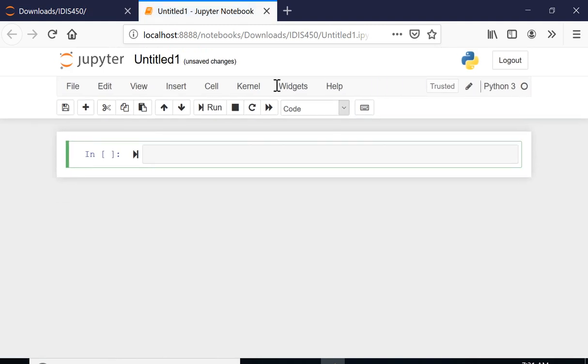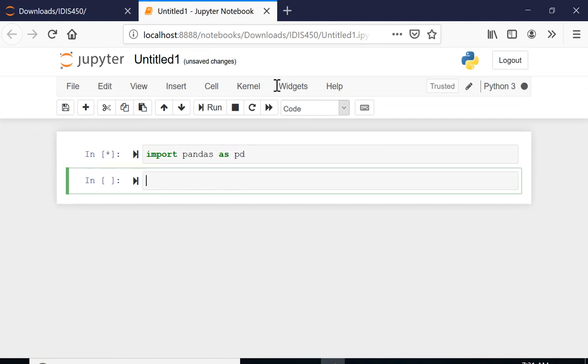First thing is I'm going to import pandas as pd.